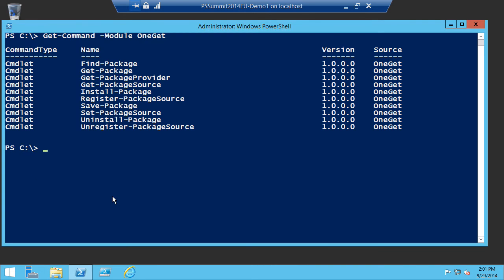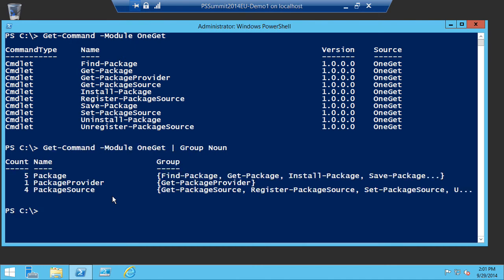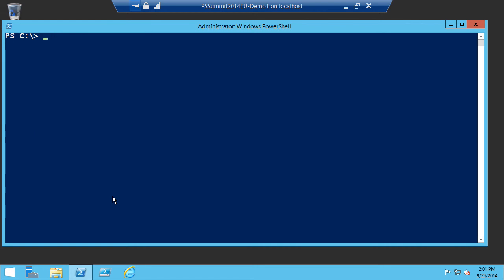We have five cmdlets for managing packages, one package provider cmdlet, and four for managing what we call package sources. The way to think about OneGet is it's a package manager manager — the providers implement the different package managers that know how to install a specific type of software package, whether that's a PowerShell module, MSI, MSU, NuGet package, or otherwise. Let's look at the list of package providers with Get-PackageProvider.